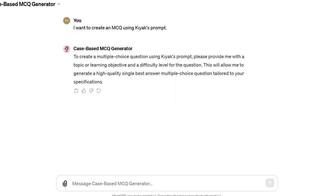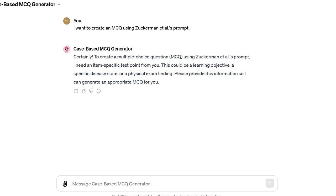How to use the generator: First, you should choose one of these prompts. If you choose Keeak's prompt, you'll need to provide specific information like the learning objective or topic and difficulty level. If you choose Zuckerman's prompt, it will ask you to provide an item-specific test point.